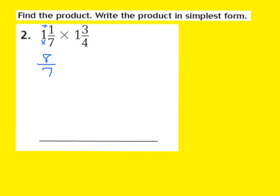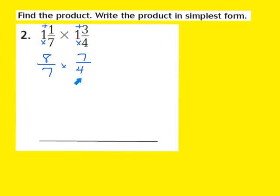Now I'm going to do the same thing with 1 and 3 fourths. I multiply the denominator times the whole number: 4 times 1. Then I add the 3, which is my numerator. So 4 times 1 is 4, and 4 plus 3 gives me 7. My numerator is 7, and my denominator stays the same, so it becomes 7 fourths. What I have now is 8 sevenths times 7 fourths.